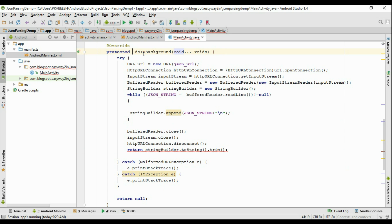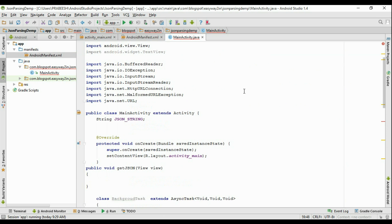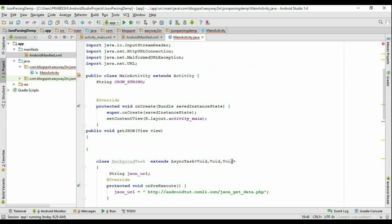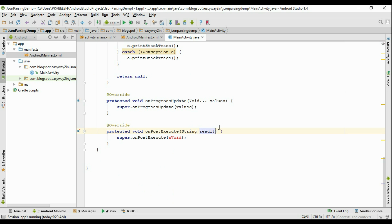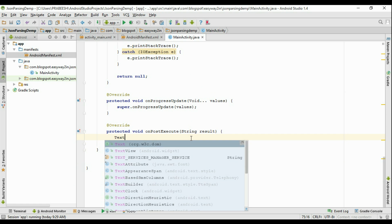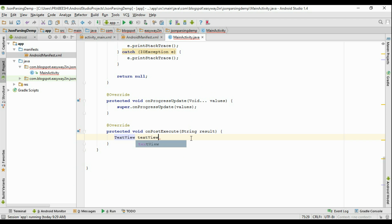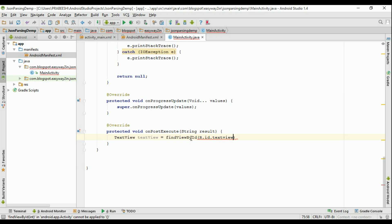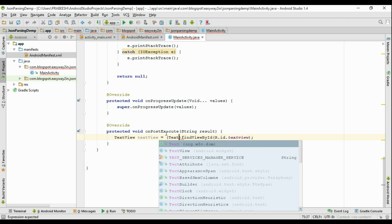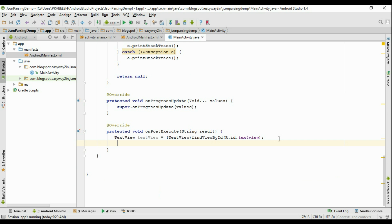We need to change the result type in the generic type of AsyncTask to String. Now the result is received inside the onPostExecute method, so change the argument type to String and rename the variable to 'result'. Declare a TextView variable and find it by ID using findViewById(R.id.textView), typecasting to TextView. Finally, set the JSON string into this TextView so the fetched data is displayed.